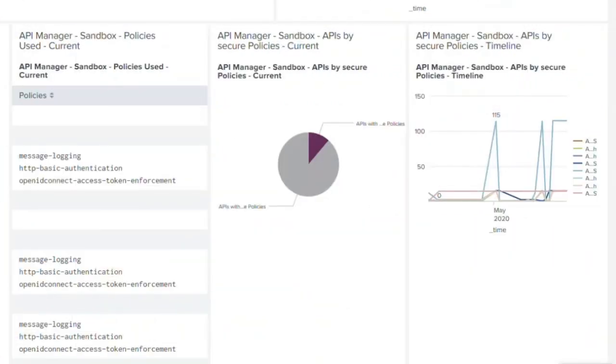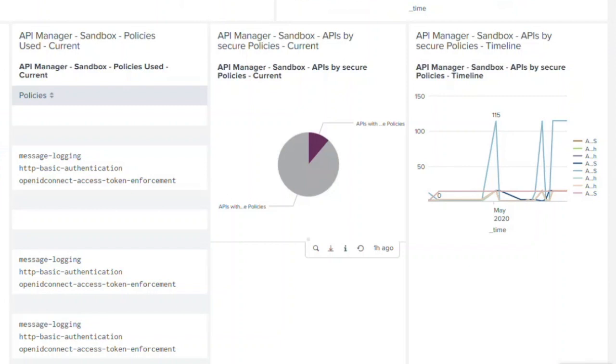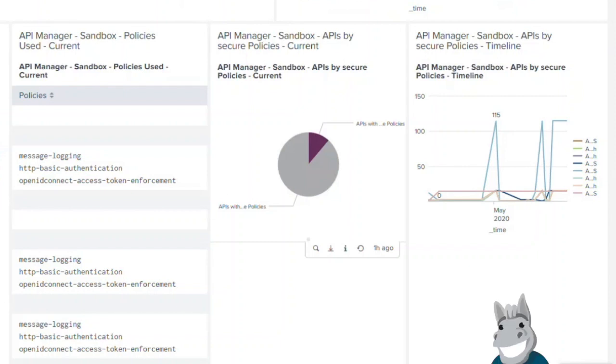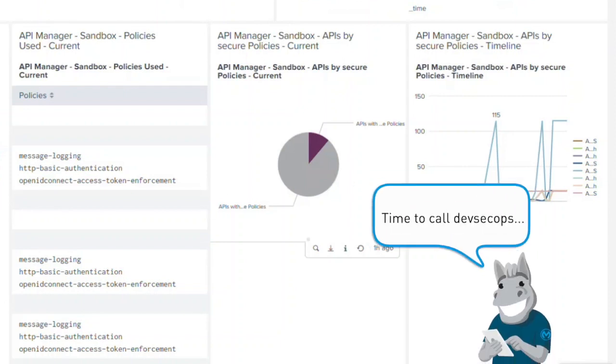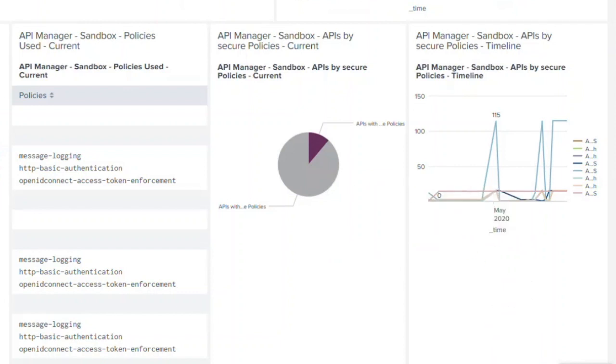One example on how KPIs and visualization can help is, for example, consider a case where an organization mandates to use security policies across their APIs. However, in this particular case, we see that majority of the APIs or integrations run without the security policies. Looking at this, the C4E team can run enablement programs to ensure that security standards are followed across different business groups and organizations.